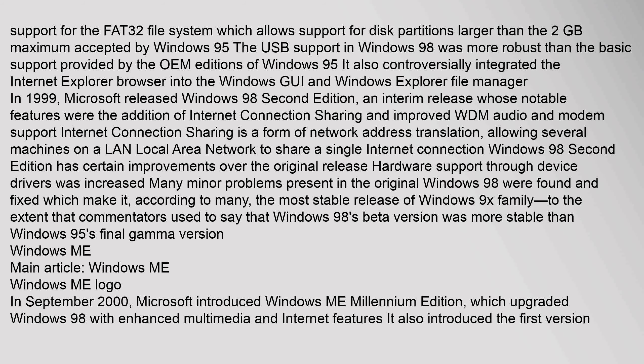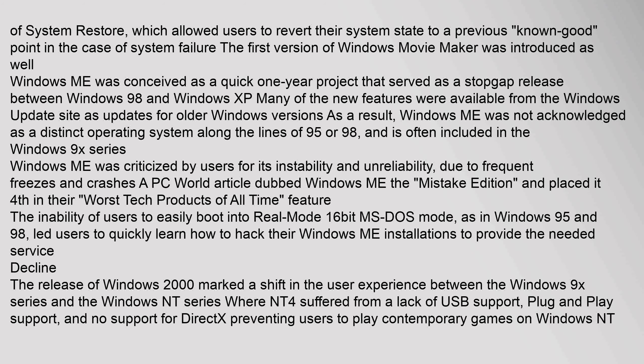In September 2000, Microsoft introduced Windows ME, Millennium Edition, which upgraded Windows 98 with enhanced multimedia and Internet features. It also introduced the first version of System Restore, which allowed users to revert their system state to a previous known good point in the case of system failure. The first version of Windows Movie Maker was introduced as well. Windows ME was conceived as a quick one-year project that served as a stopgap release between Windows 98 and Windows XP.